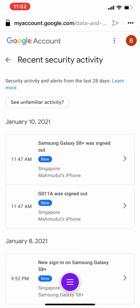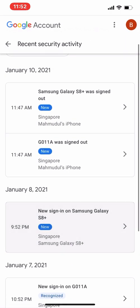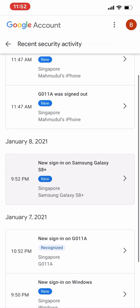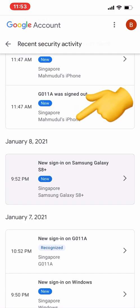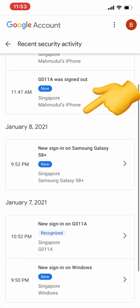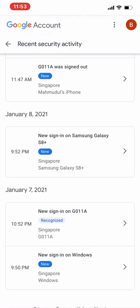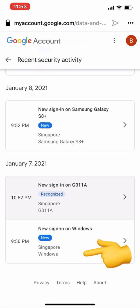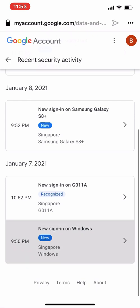Under Security, you can see the list of devices that I have previously signed into using this Gmail account. I have used devices like my iPhone, my GO11A — I have signed out, and then there was a new sign-in on Windows. You can also see what type of device and when it happened.